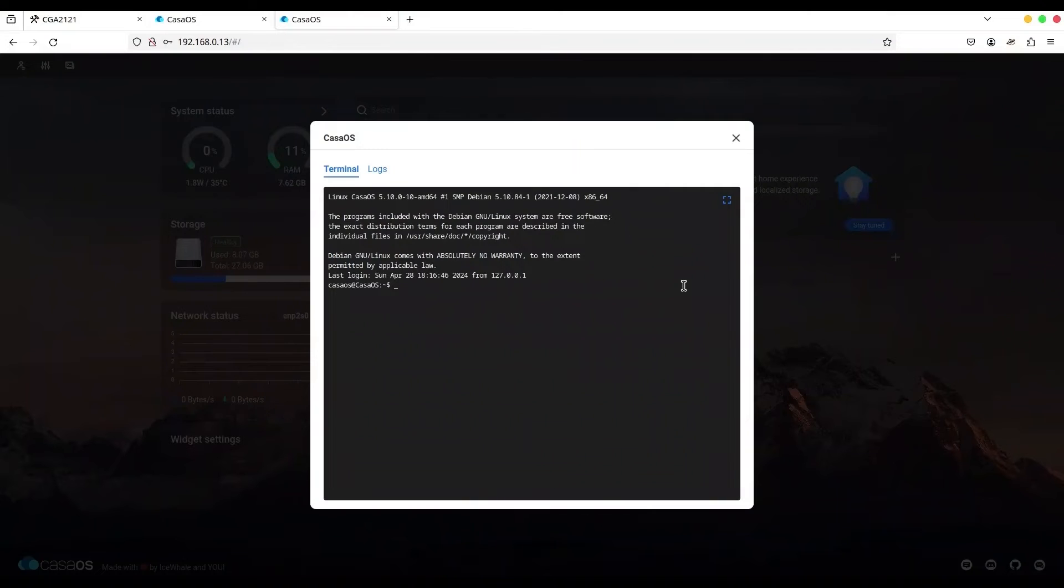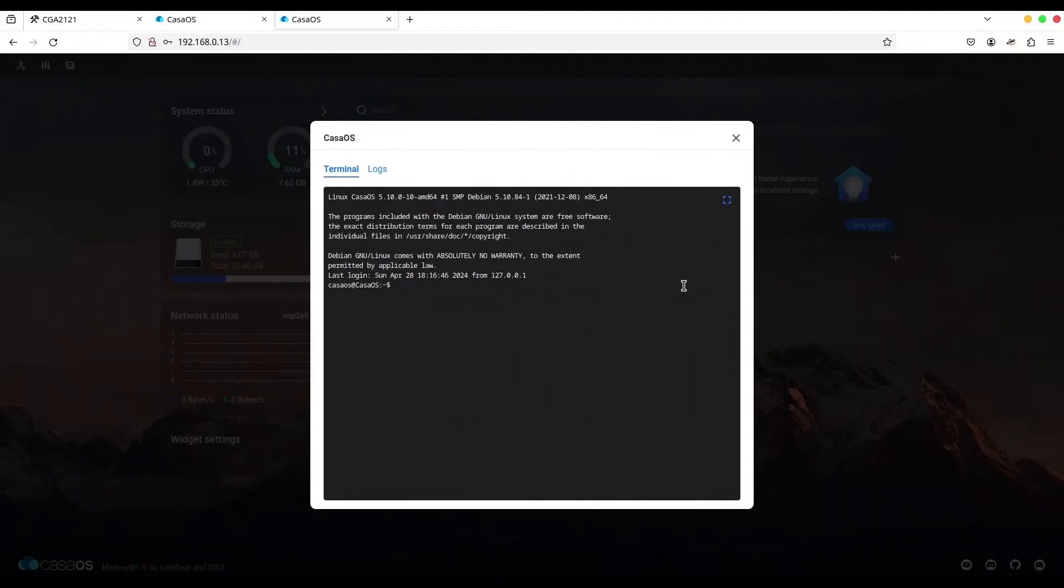So now, the second method is to create another user and to exclude the CasaOS user from SSH. So the first step in this method is to create another user.